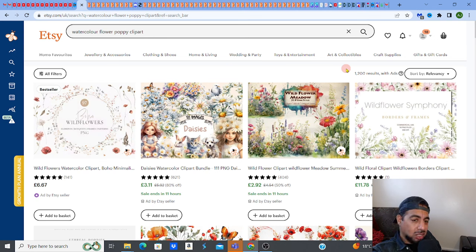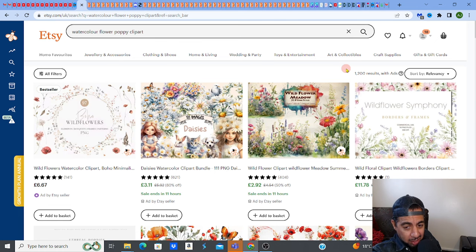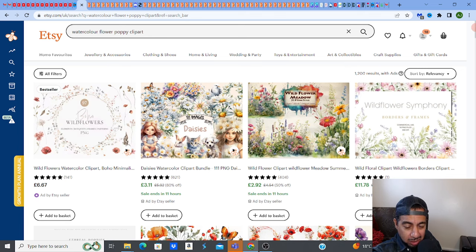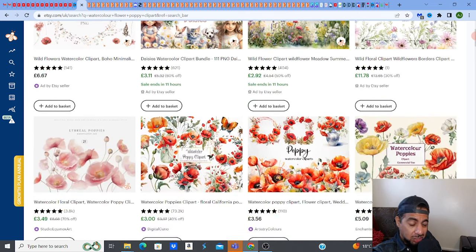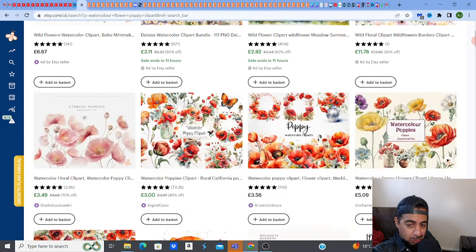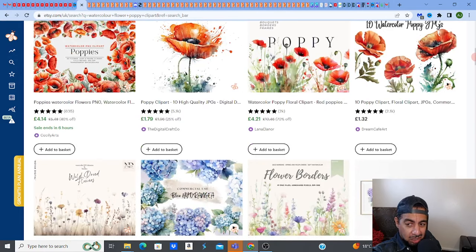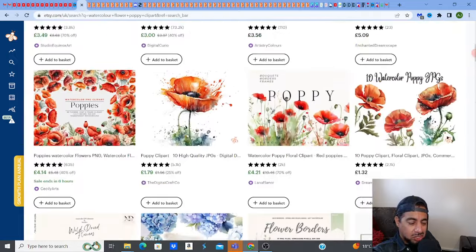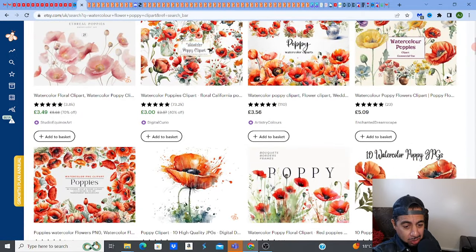You need there to be demand. We know that 'watercolor clipart' has demand, 'watercolor flower clipart' also has demand, and 'watercolor flower poppy' also has demand — maybe not as much, but the results are fewer and you're able to rank in it. You can see all the beautiful poppy clip arts here. These things do sell.